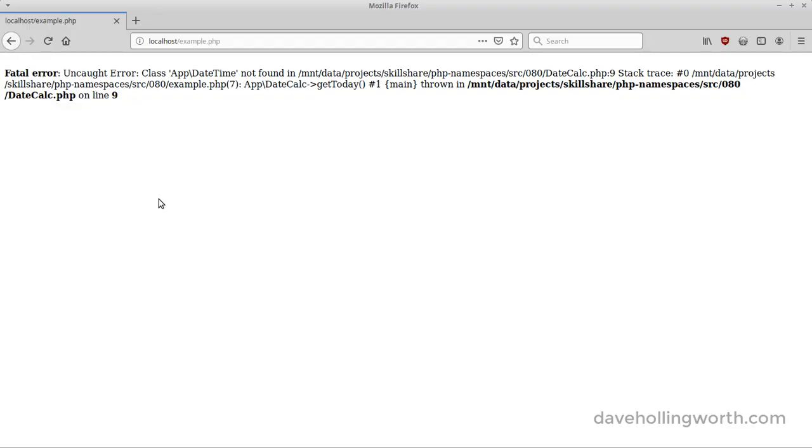When we run this, however, we get a fatal error, class AppDateTime not found.